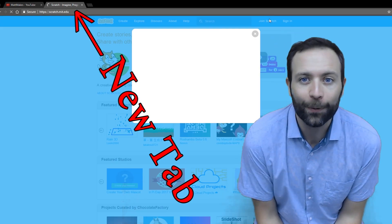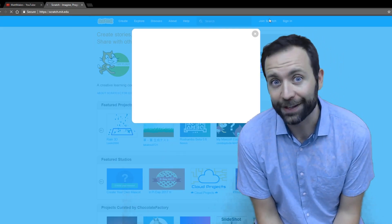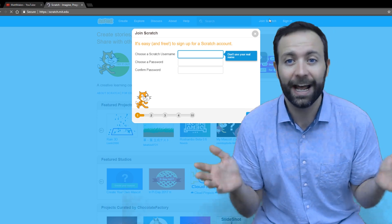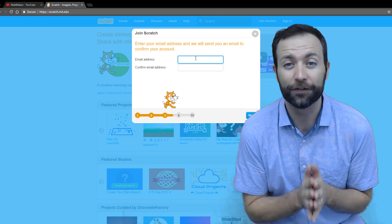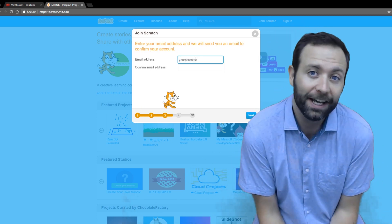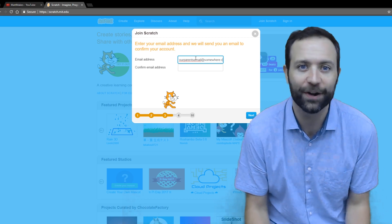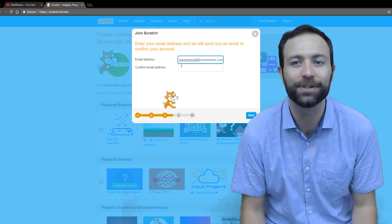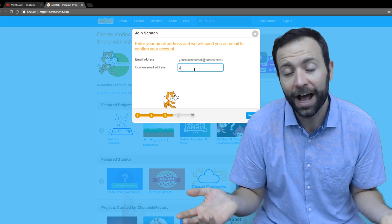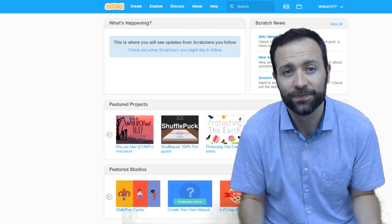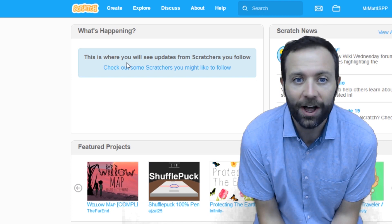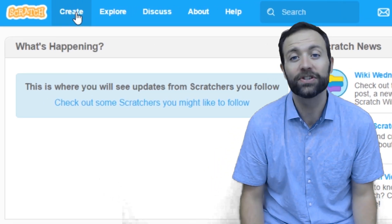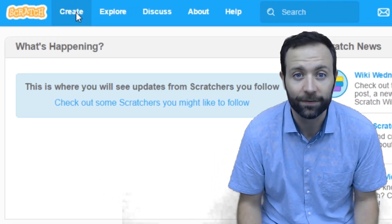In part one, we're going to get everything set up. You're going to need a Scratch account for this which is free and easy to make. If you're a kid, you'll need some help from your parents to add their email address when you sign up. Maybe they want to learn how to code too. Once you log into your Scratch account, it's time to start creating.